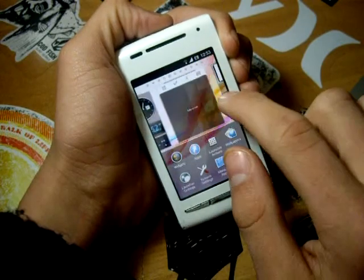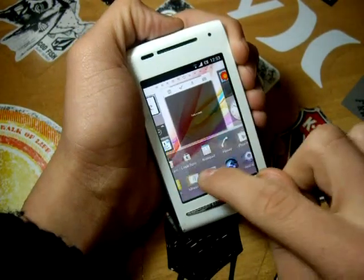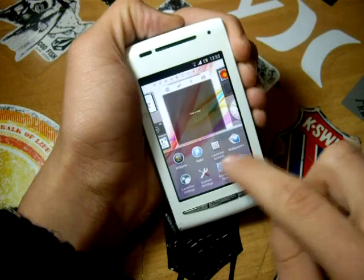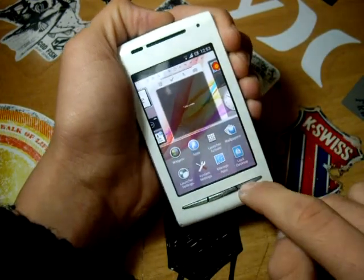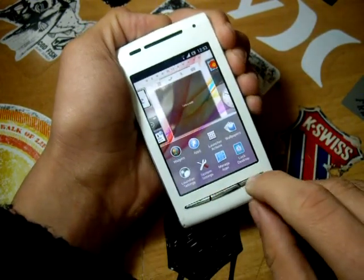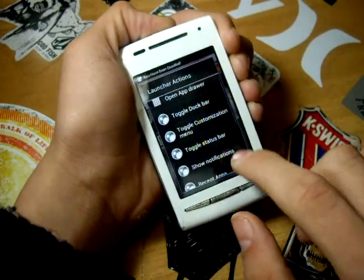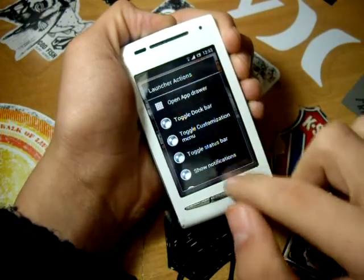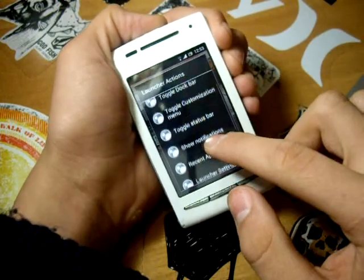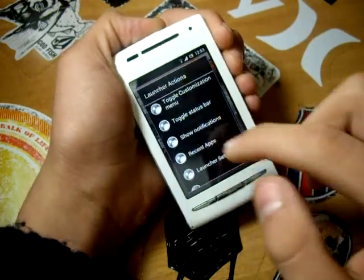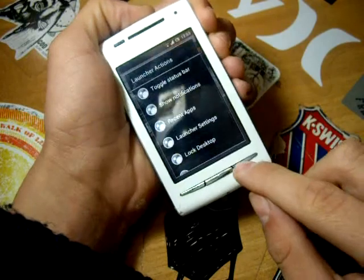Next, it gives you the option to add apps or shortcuts, and launcher icon actions — such as open app drawer, toggle dock bar, toggle customizations menu, toggle status bar, toggle notifications, and more.